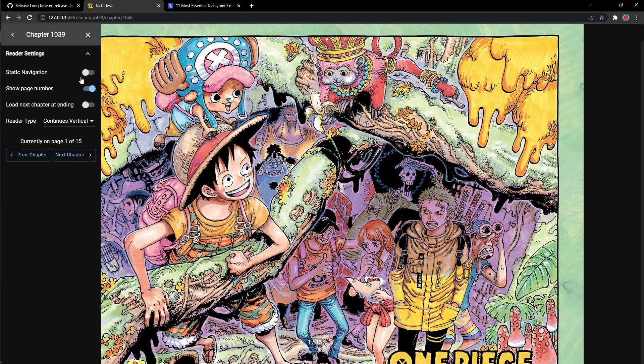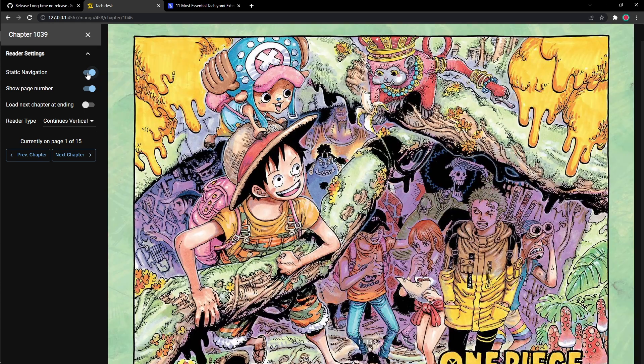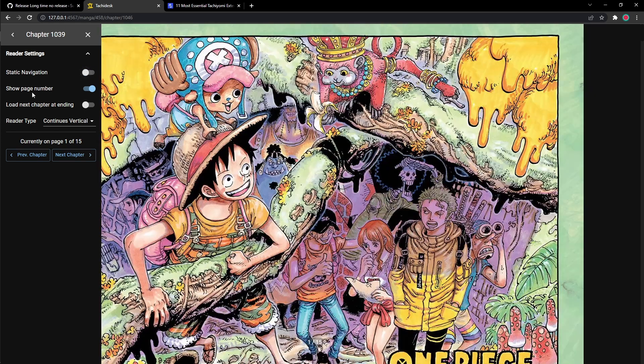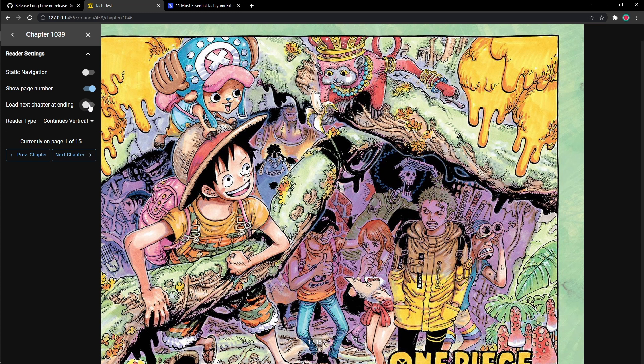And in the manga, once you click on the manga and once you open up the manga, there's like this arrow on the top left where you could just edit the settings. You could show page number. I like that the page number is showing. It's down here. You could load next chapter at ending. So you could quickly read it so you don't have to have a loading time.